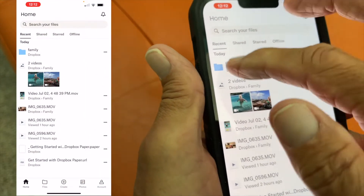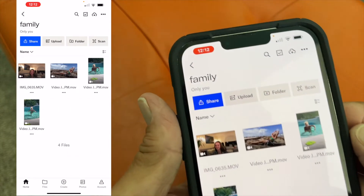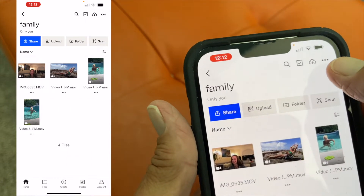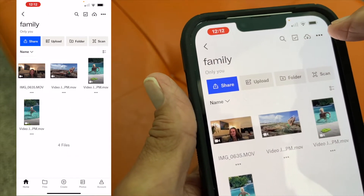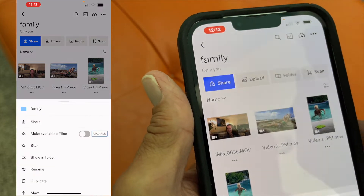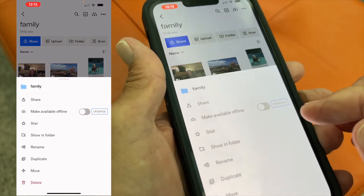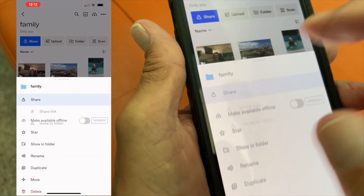I'm going to open up this folder here, then come over to the top right corner where there are these three little dots. I'm going to click that, then go to the share function and hit that.